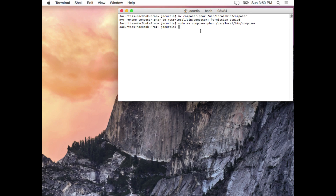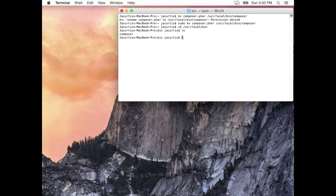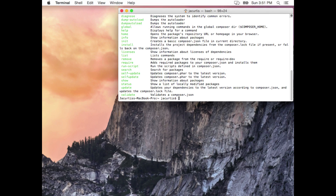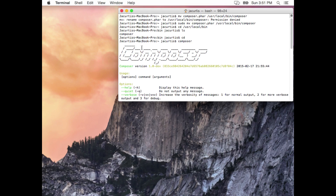If you want to verify, type 'cd /usr/local/bin' and then 'ls' — sure enough, 'composer' is in there. Now go back to the root with 'cd' and type 'composer'. When we press enter, Composer runs successfully. That's how you get Composer up and running and avoid those errors.